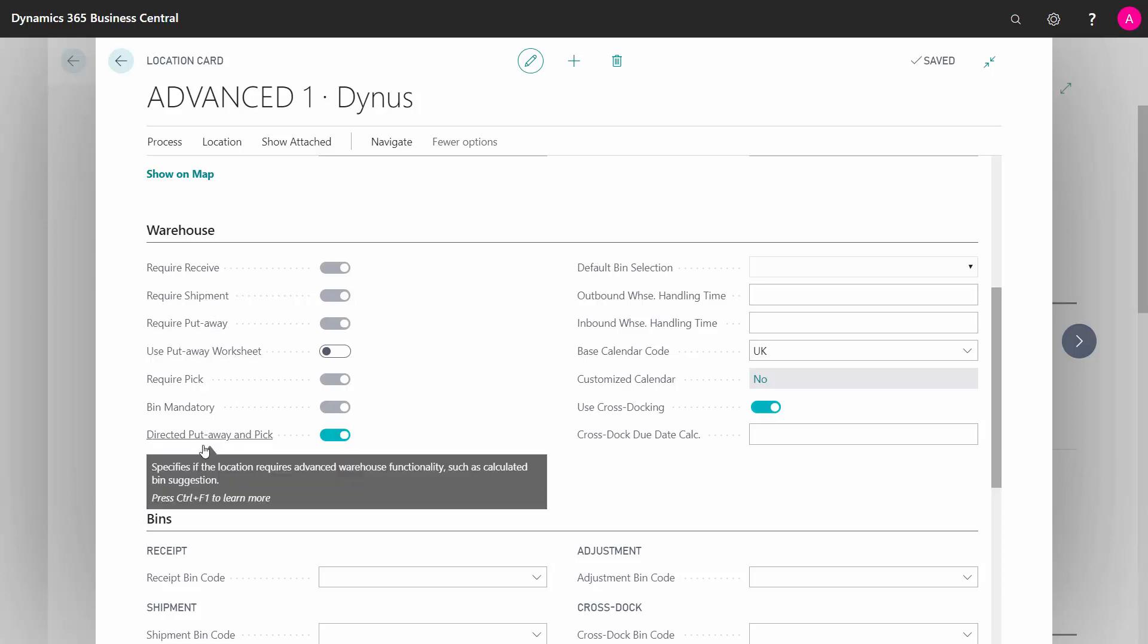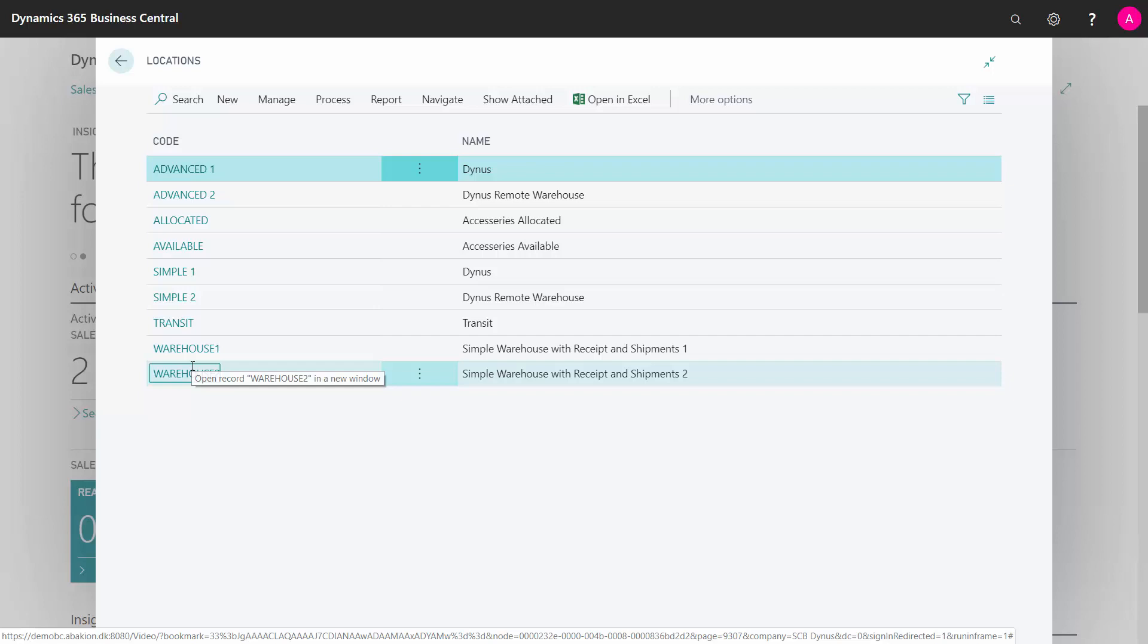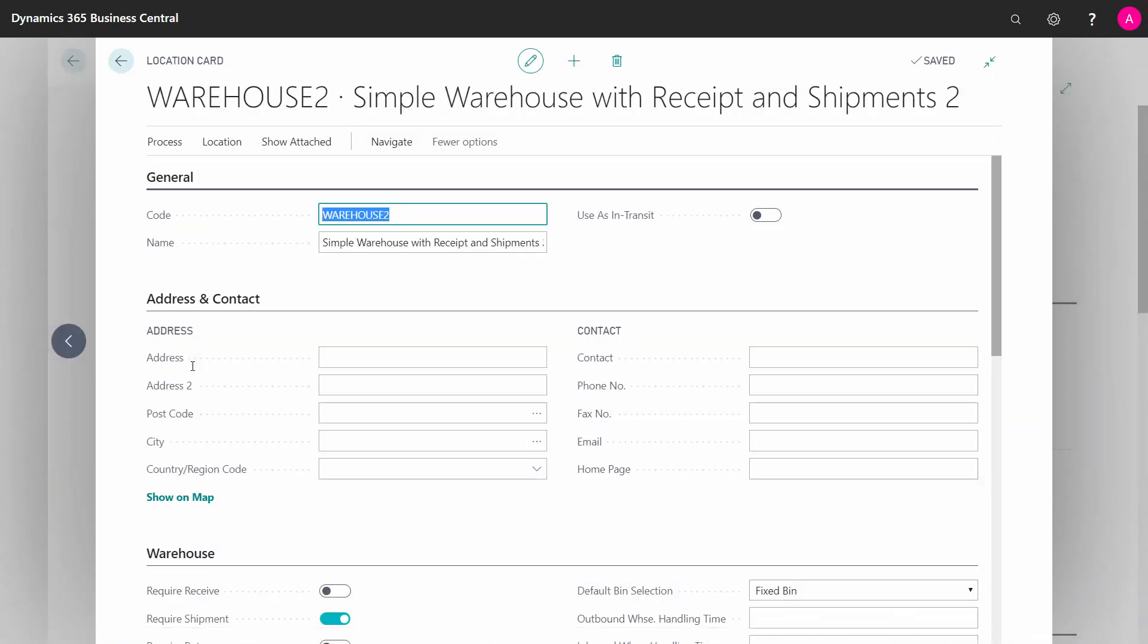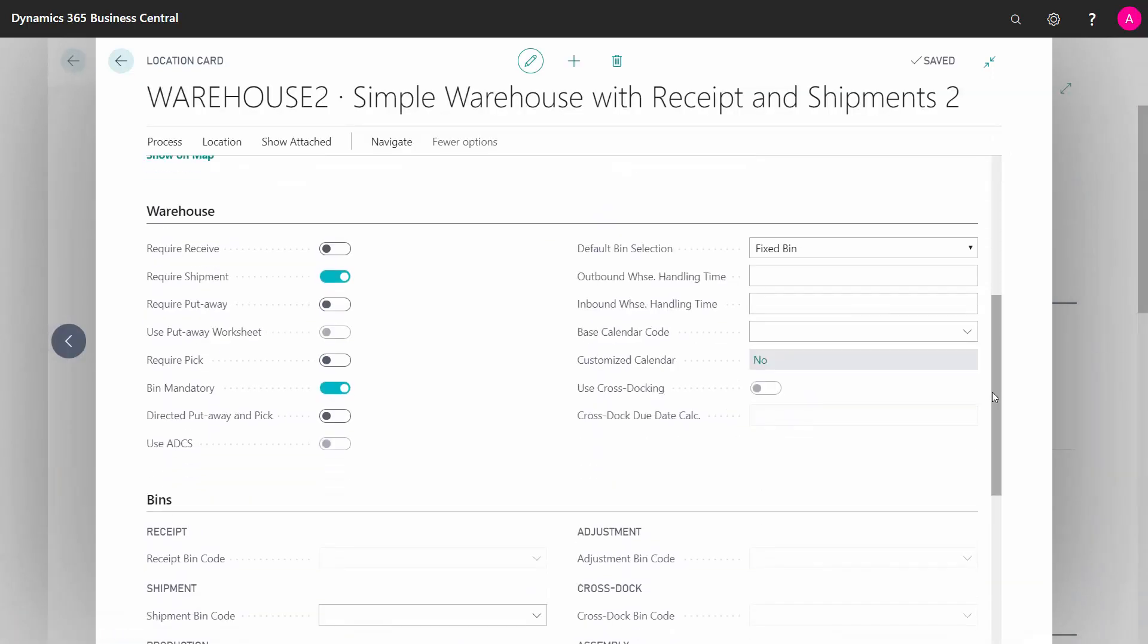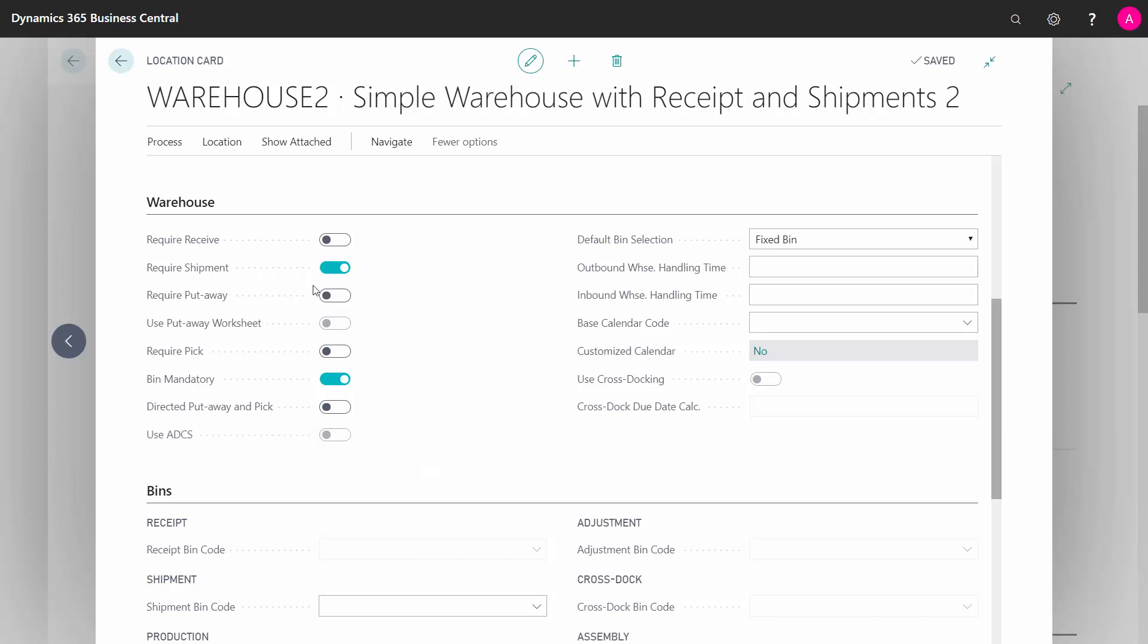So I'll just take another location to continue this demo so you can see what they are doing. Let's take my simple warehouse here. Here we didn't check mark the put away and pick field, meaning we can select between all the other selections here.